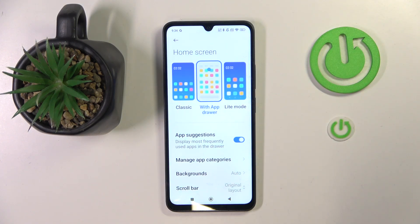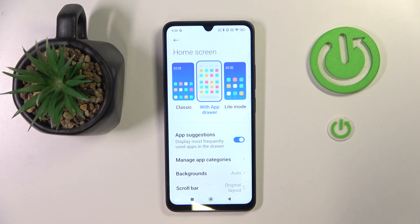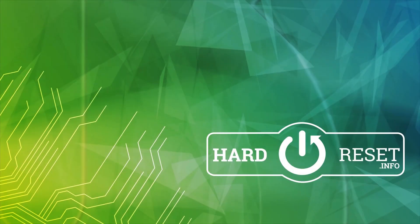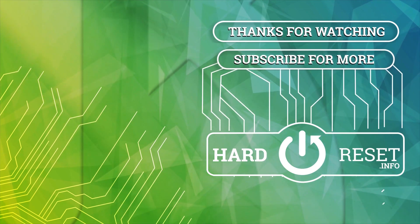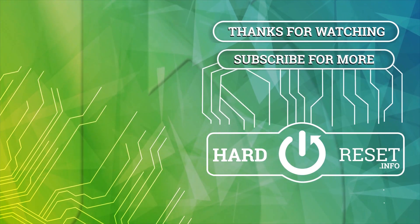So that's it for this video. If you liked it, please remember to leave a like and subscribe. Thank you.